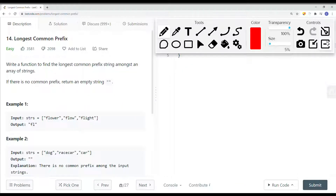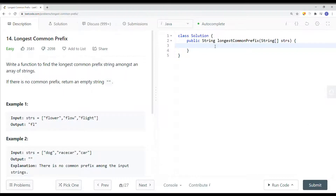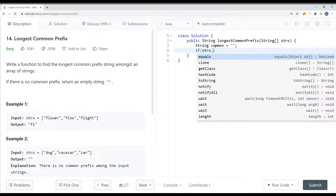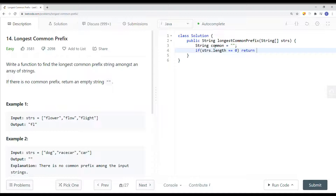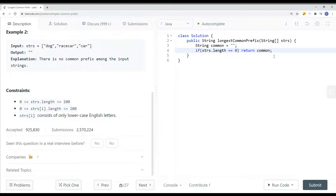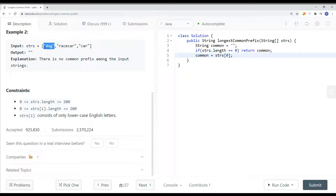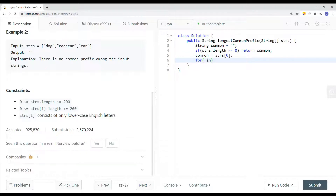Let's implement this in code. First, we create a variable called common that we'll return at the end. If strings.length equals zero, we return common immediately, since the array could be empty. Otherwise, we assign common to strings[0], treating the first element as the initial common prefix. Then we start iterating from index one to check each subsequent element.